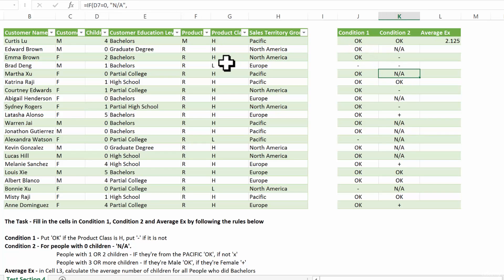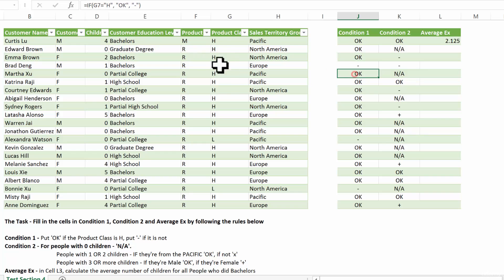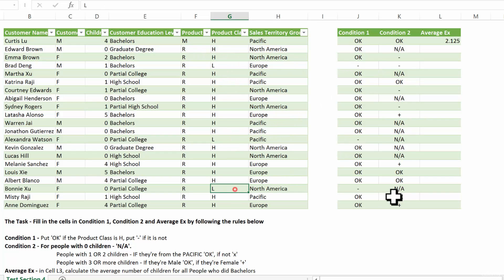As you can see, for everything that is H, we have OK. For everything else, like L here and here, we have a dash. So this one was pretty simple, a simple if statement.